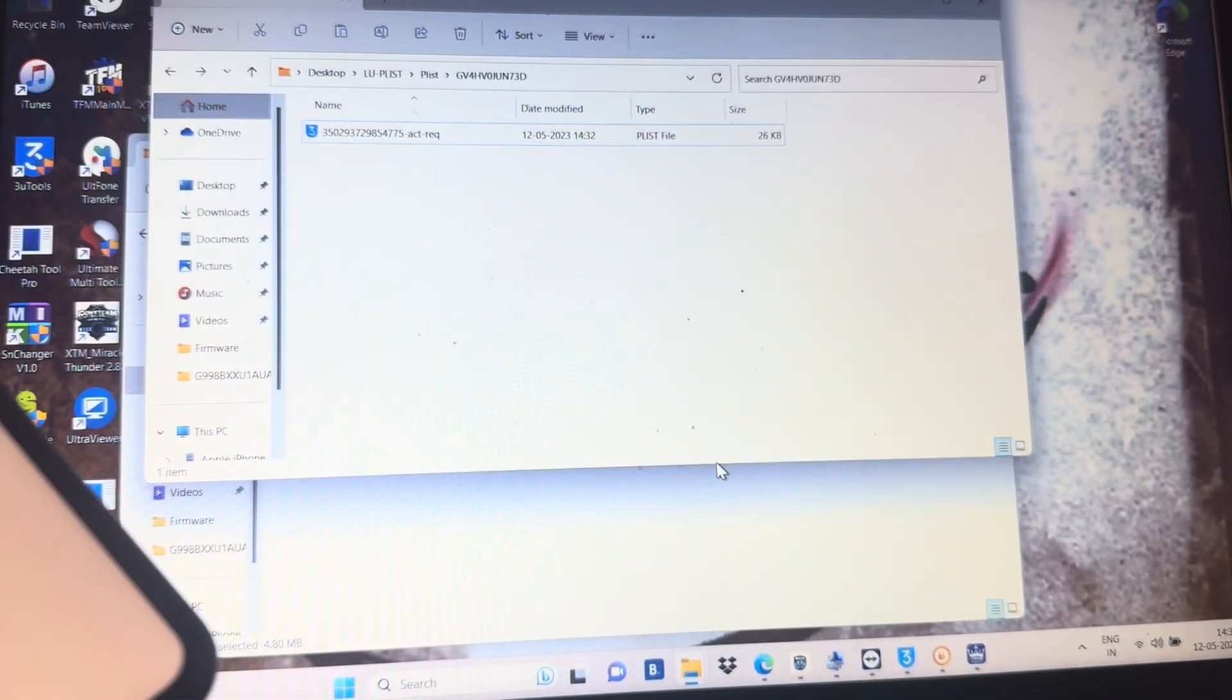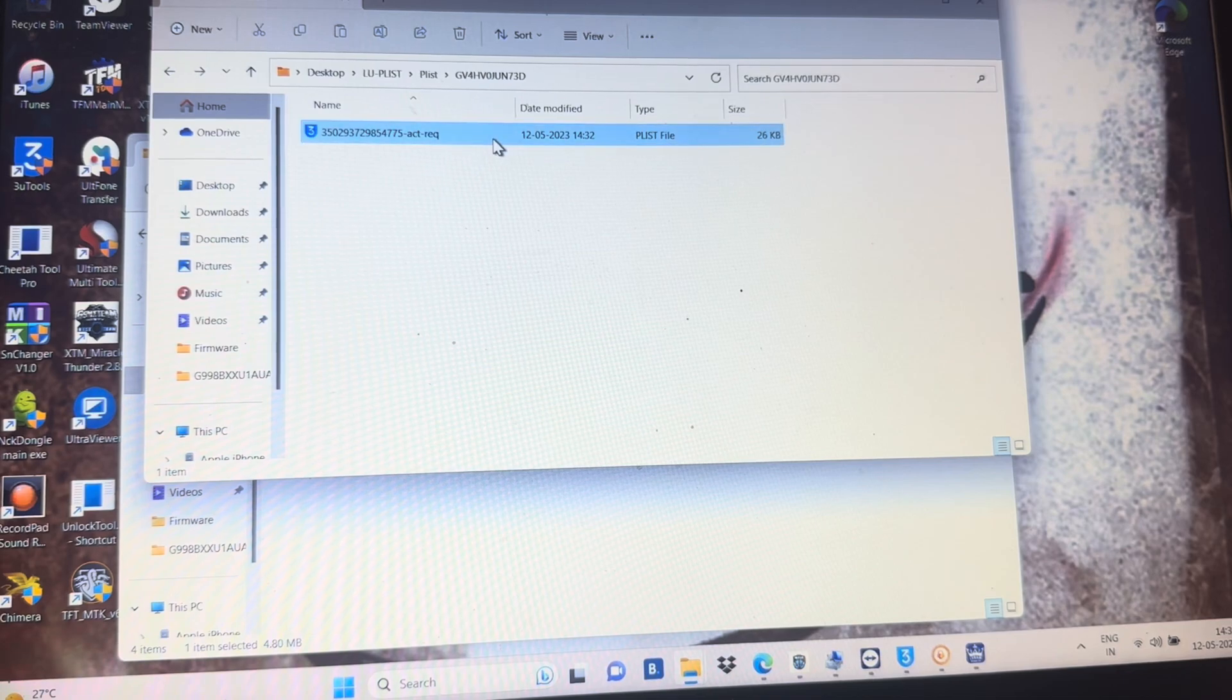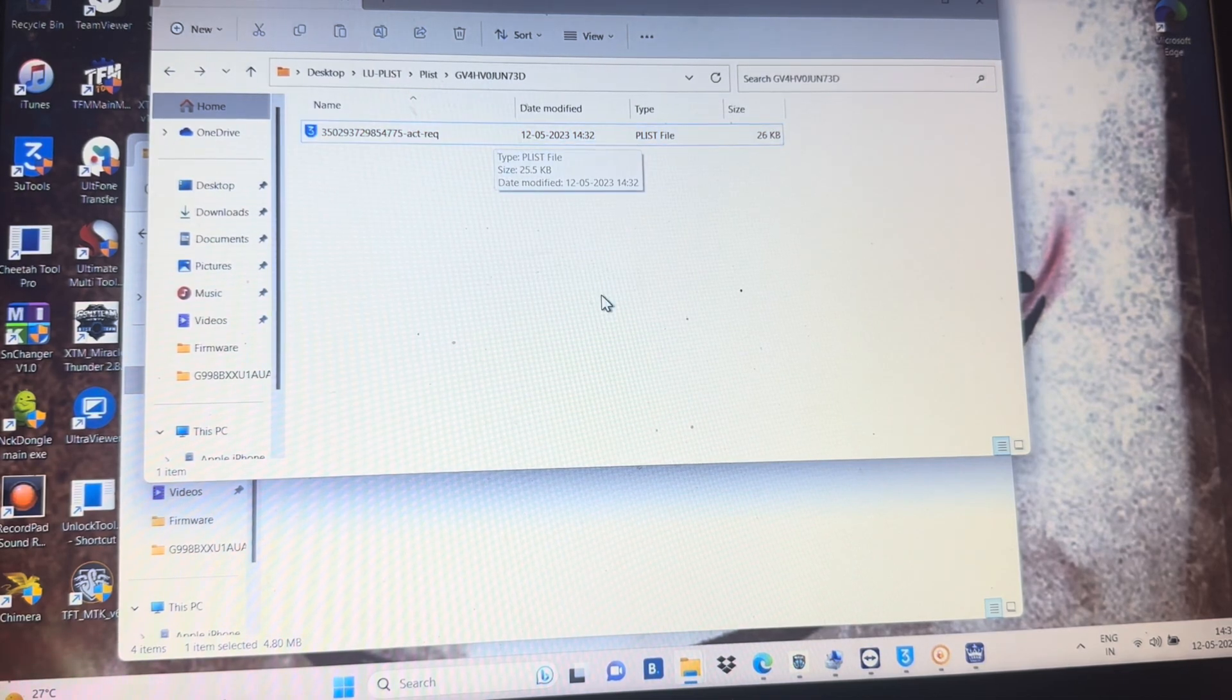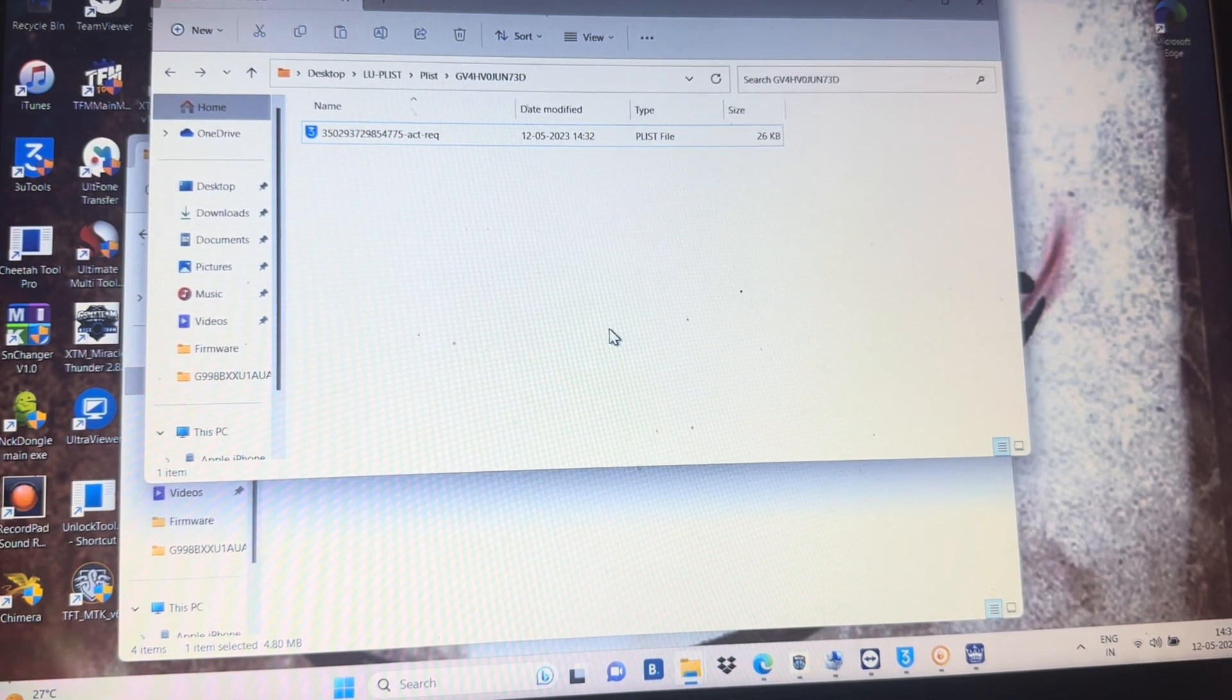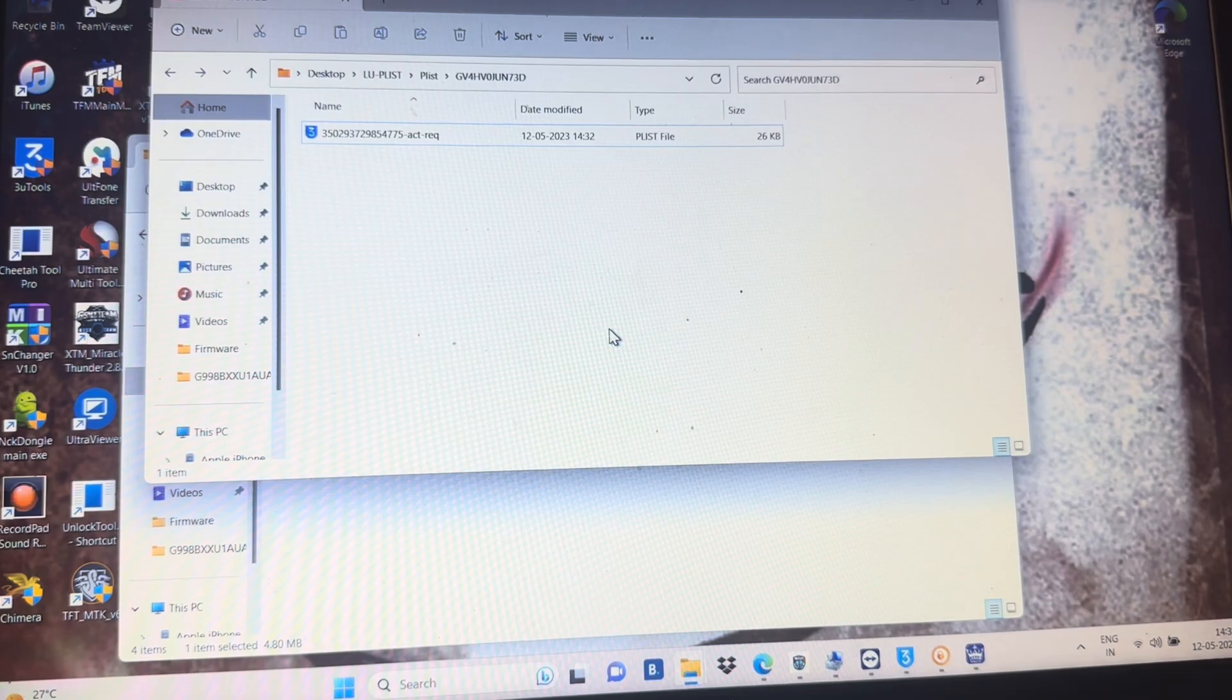As you can see, the folder is open automatically and our token is ready. You just need to copy this token and send me on WhatsApp. And same time, you just need to switch off your phone.